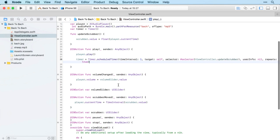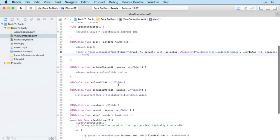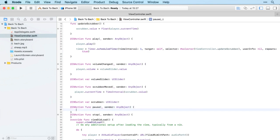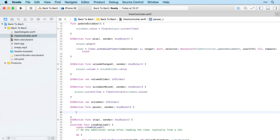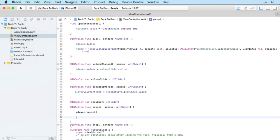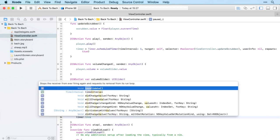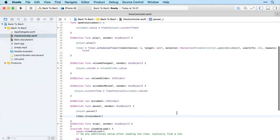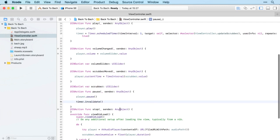Now the scrubber should update as the song plays. The volume we're okay with. For pause, when we press pause we want to do two things - pause the player and also stop the timer. Timer.invalidate.